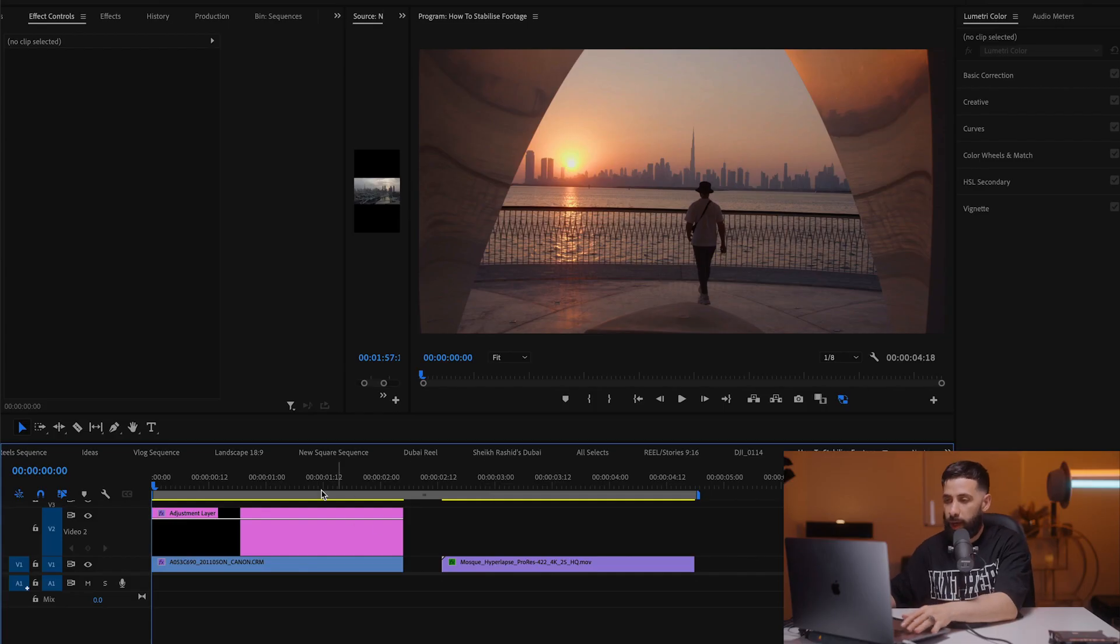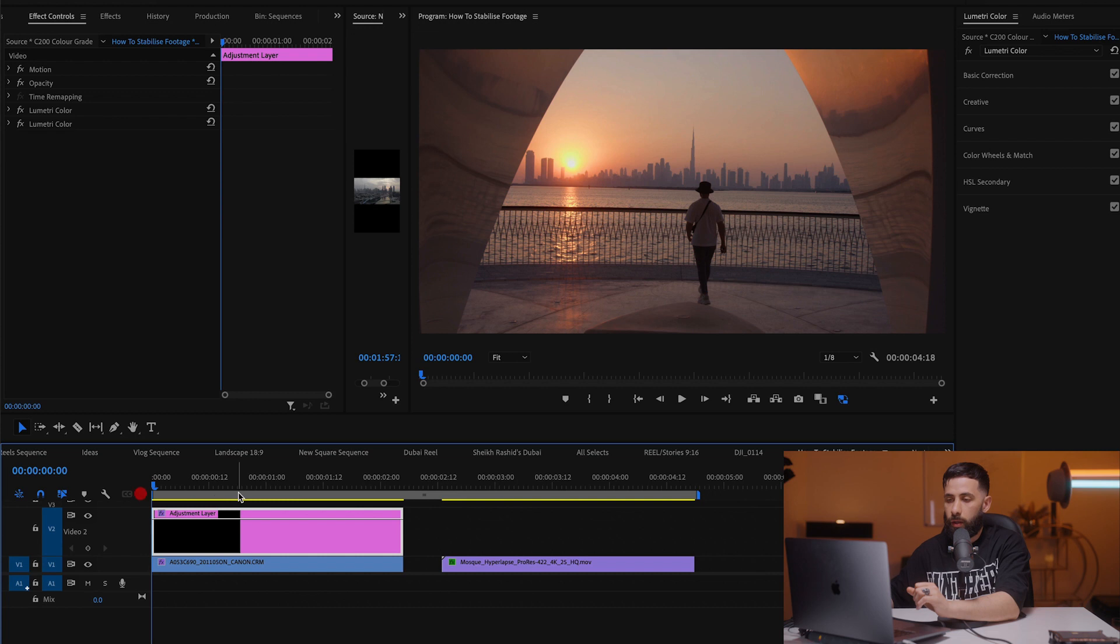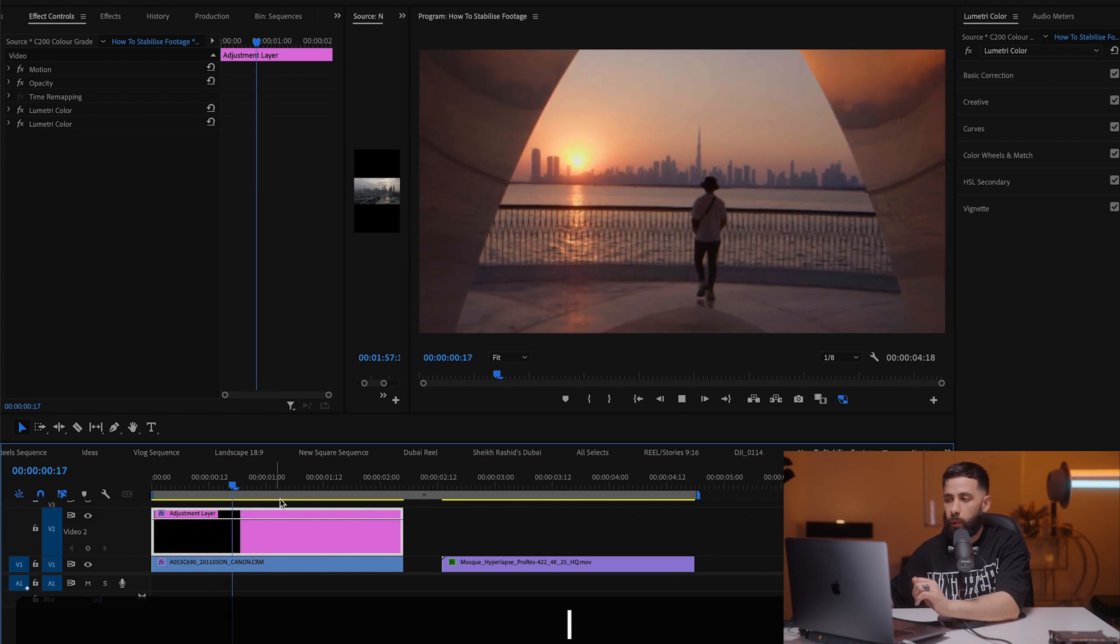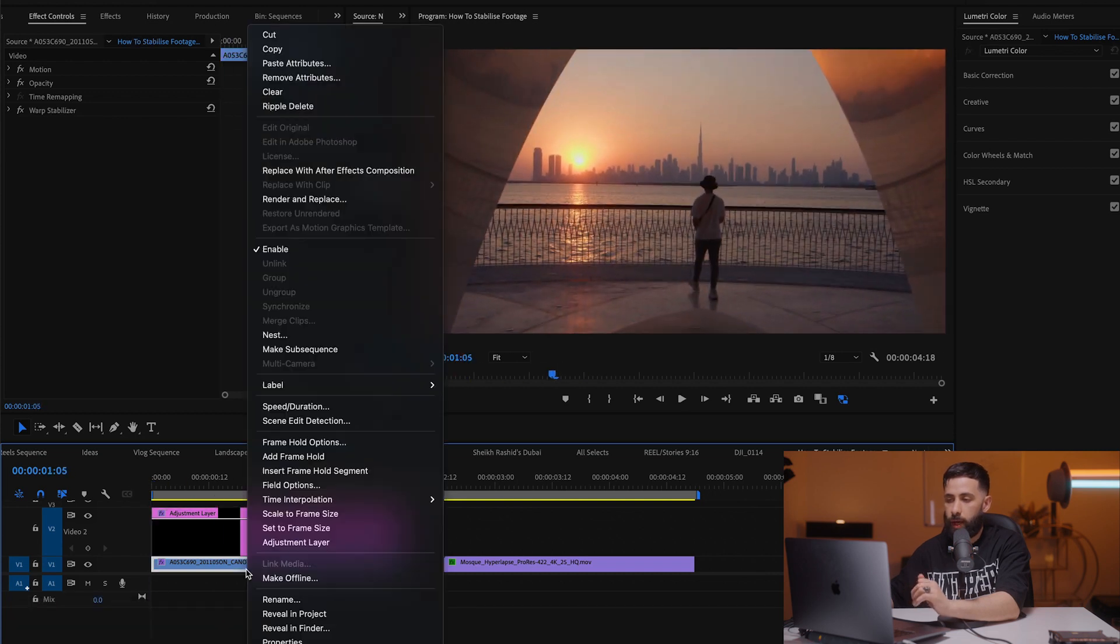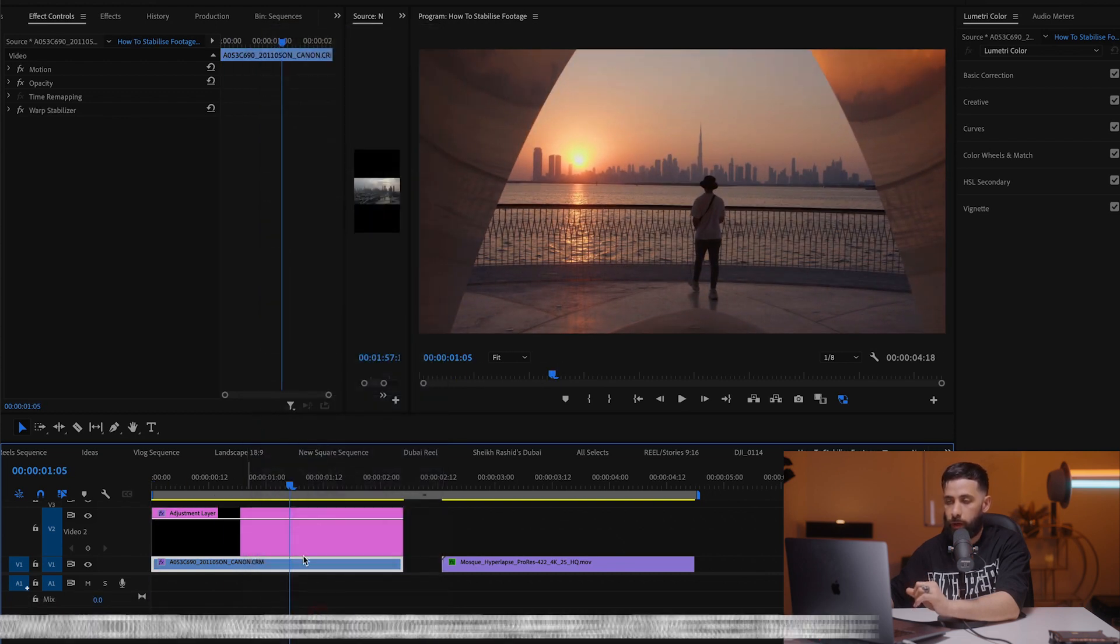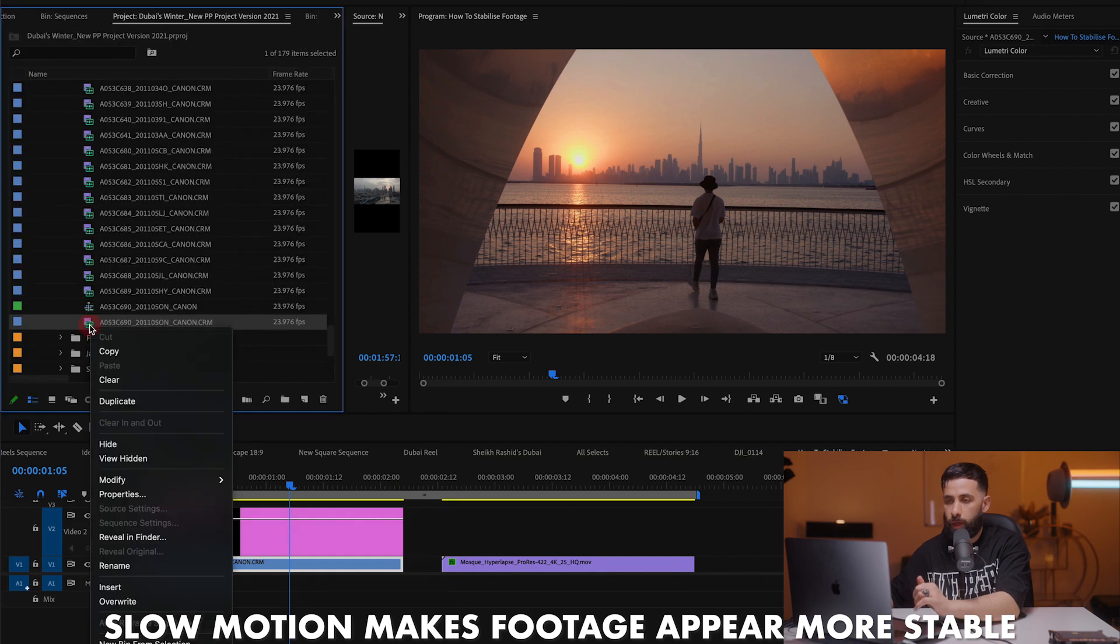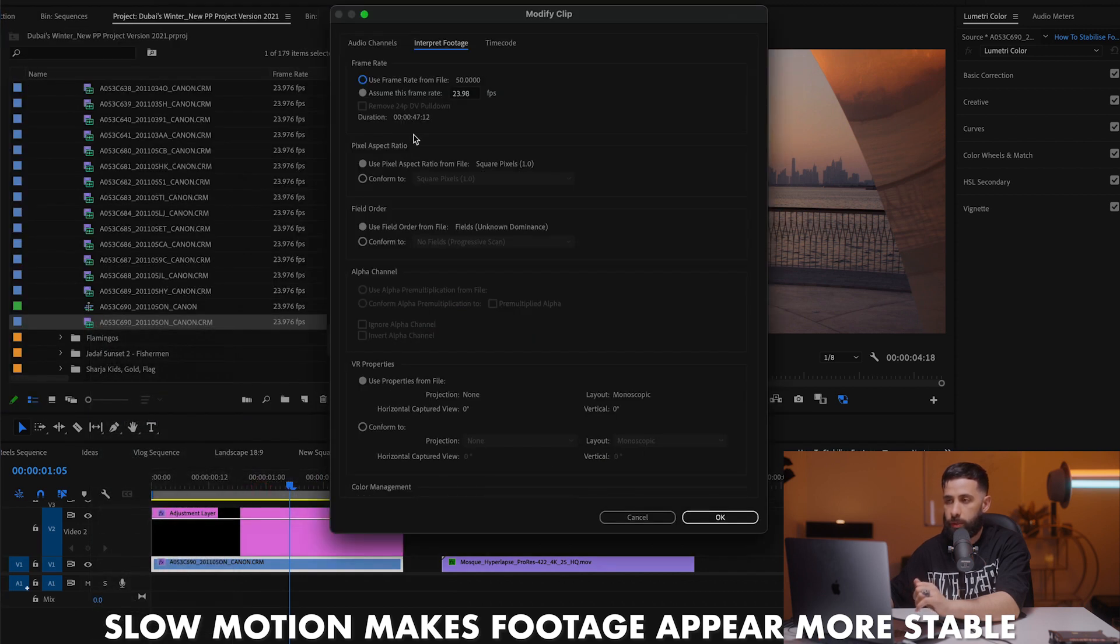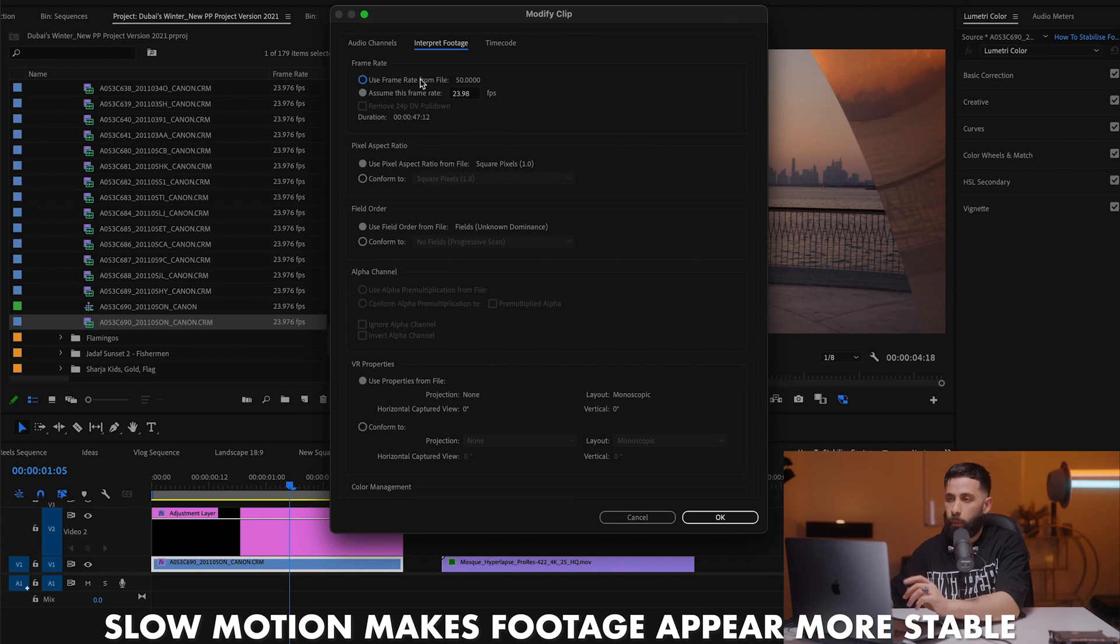So the first example that we have was captured handheld on the Canon C200 in 50 frames per second. The first thing that I did was to interpret the footage as 24 frames per second. So if I reveal this in my project and I right-click and go to modify interpret footage, you can see I've already assumed this frame to be 23.976 or 23.98 when in fact it was shot at 50 frames per second.